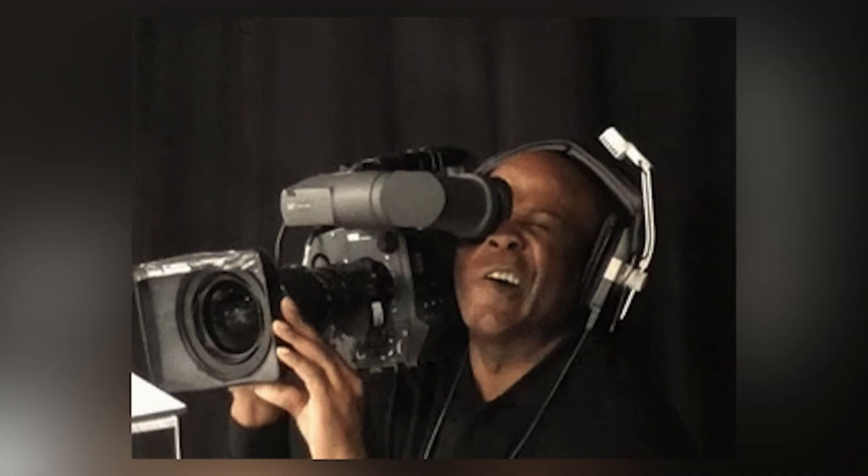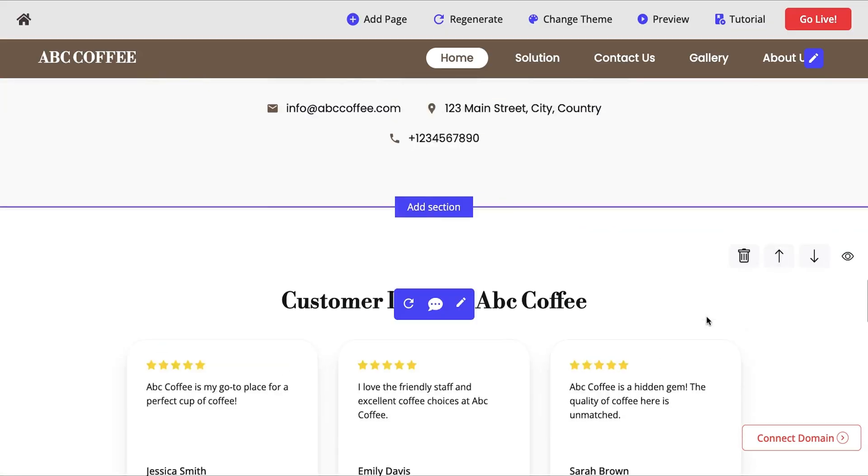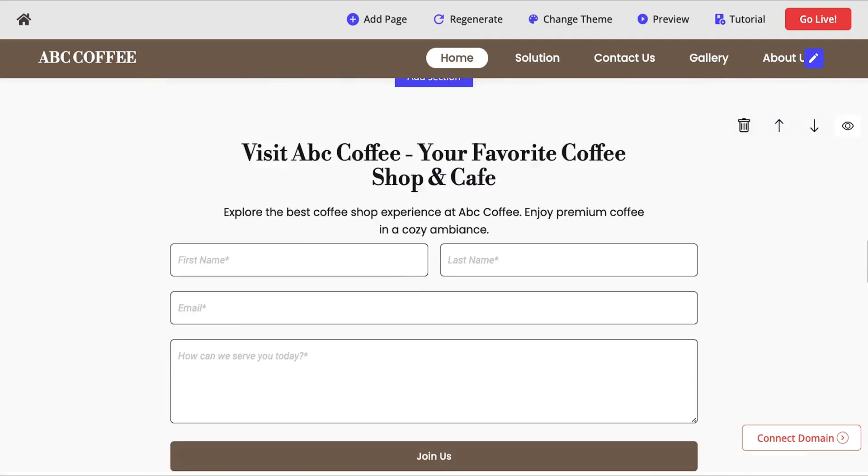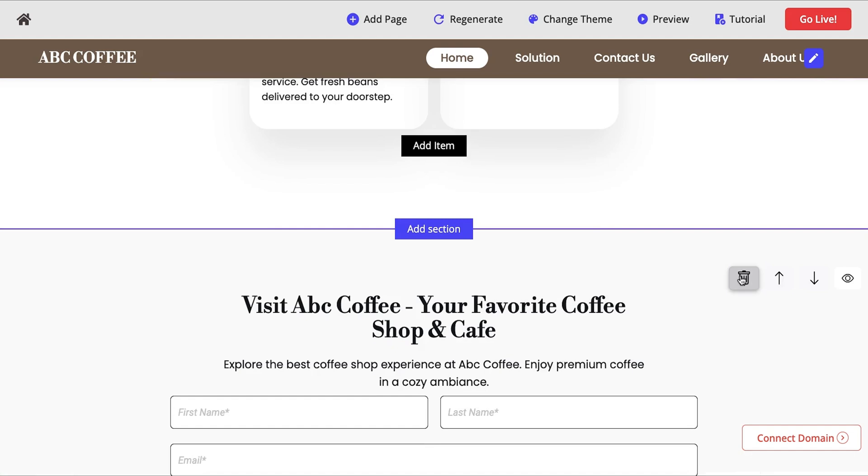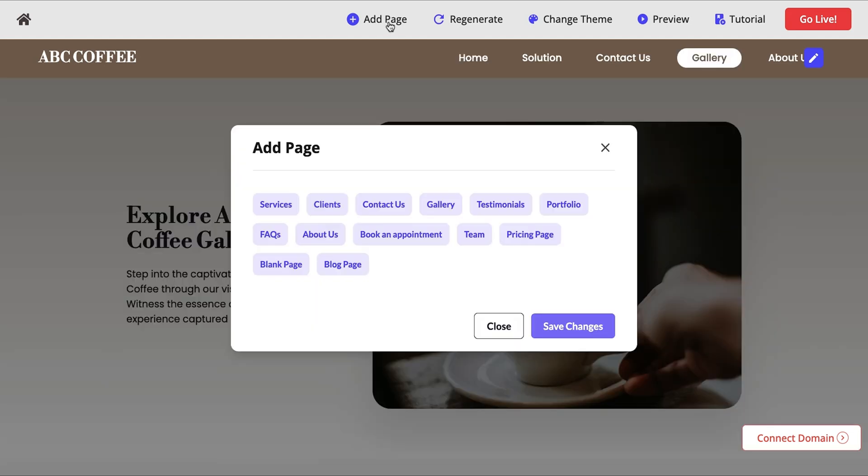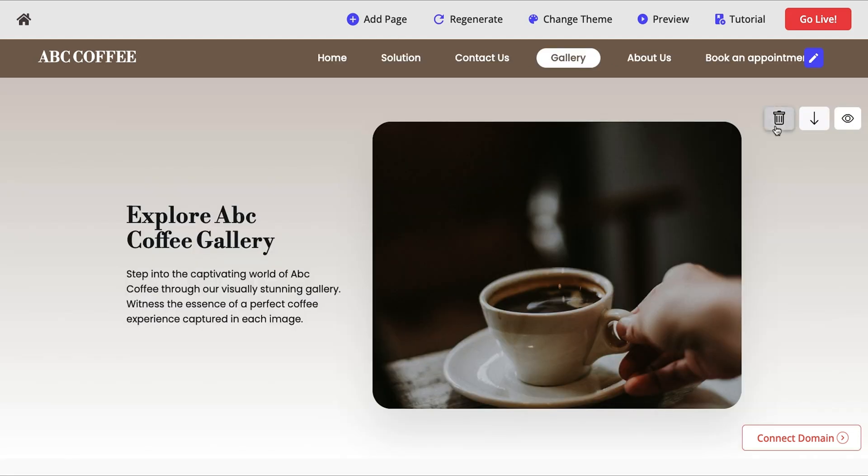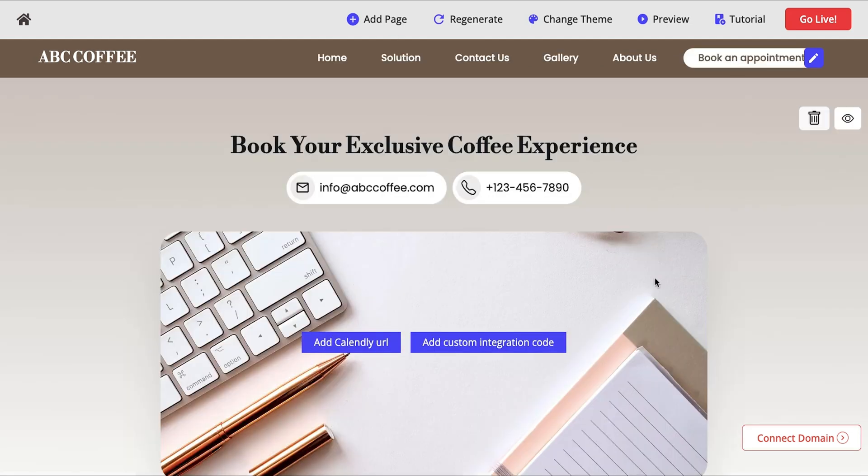Alright, let's get back to the video. Now, let's talk about the page structure. You can add, delete, or move sections around with a few clicks. Need a new page? Boom. Drop it in. Can't get any easier than that.